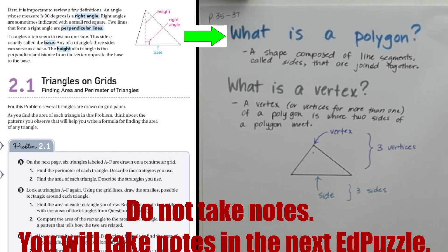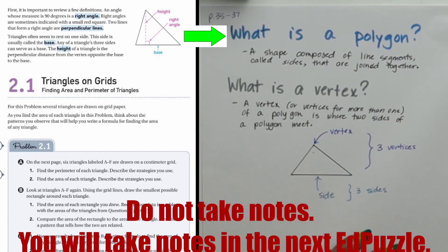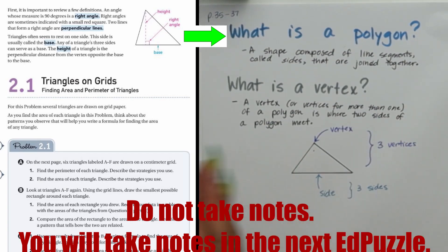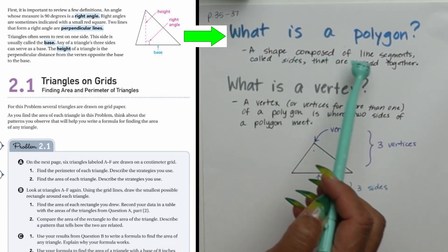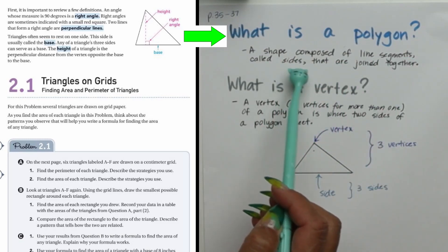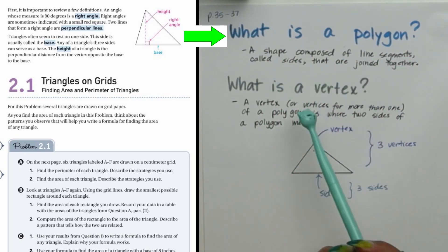This is lesson 2.1: finding area and perimeter of triangles. Last week we found the area and perimeter of rectangles, and this time we're switching to triangles. Triangles, like rectangles, are known as polygons. A polygon is a shape composed of line segments called sides that are joined together.